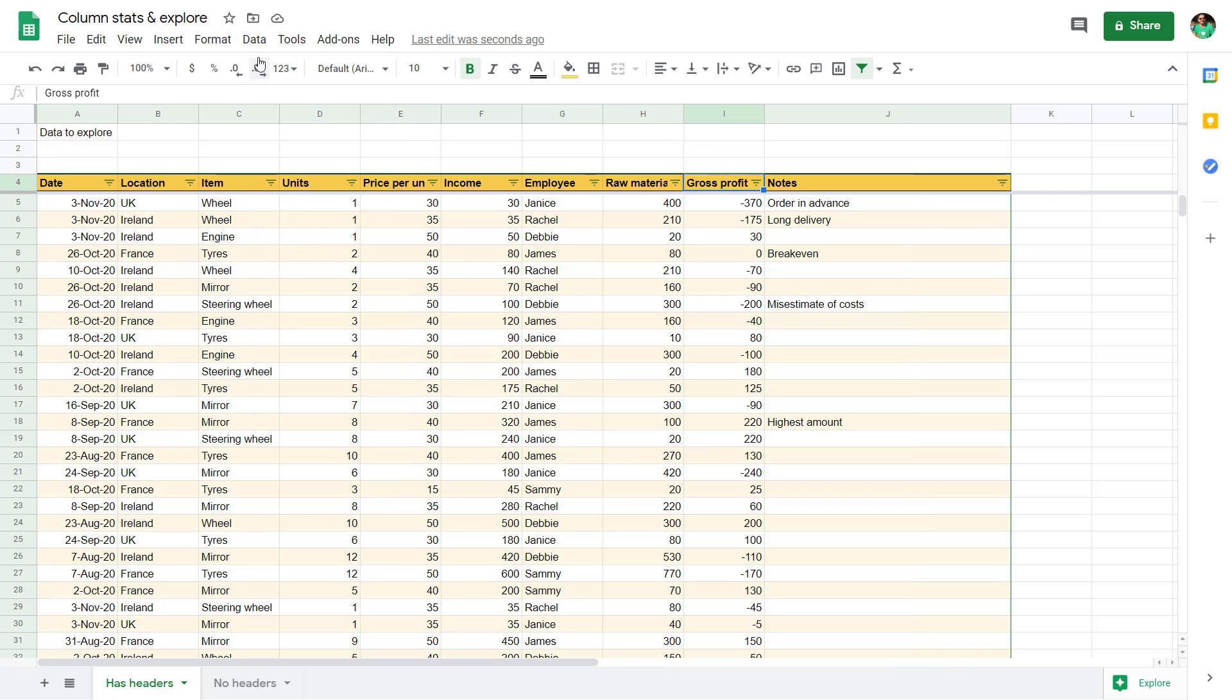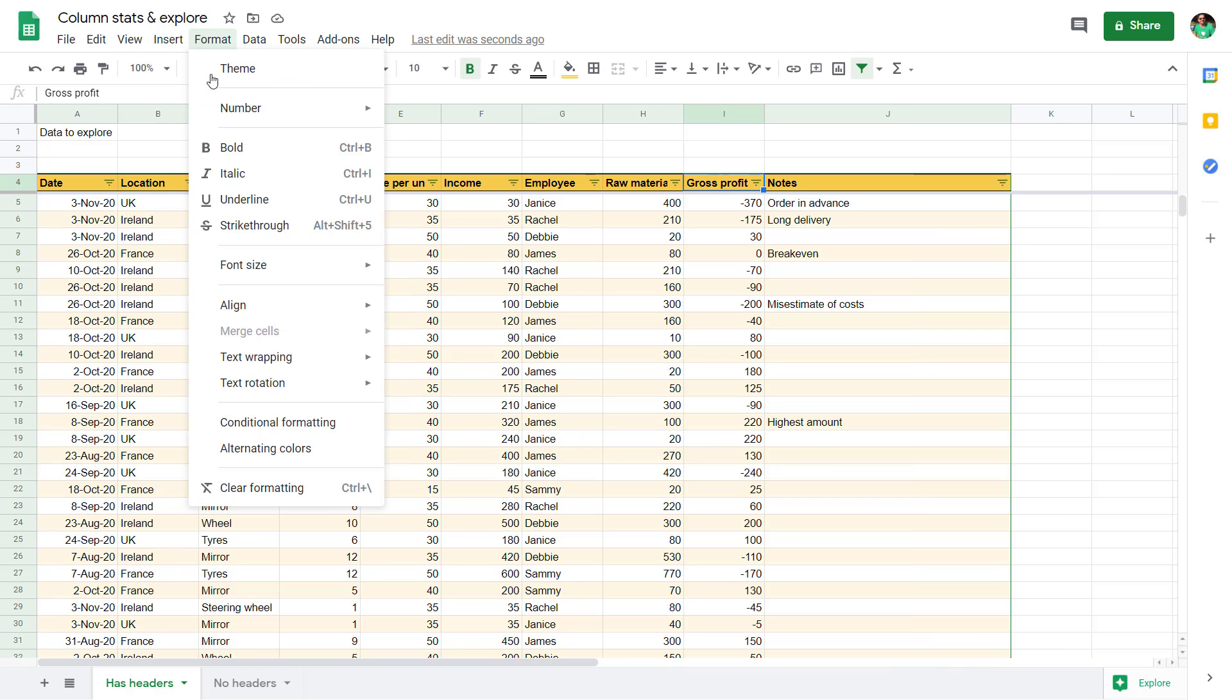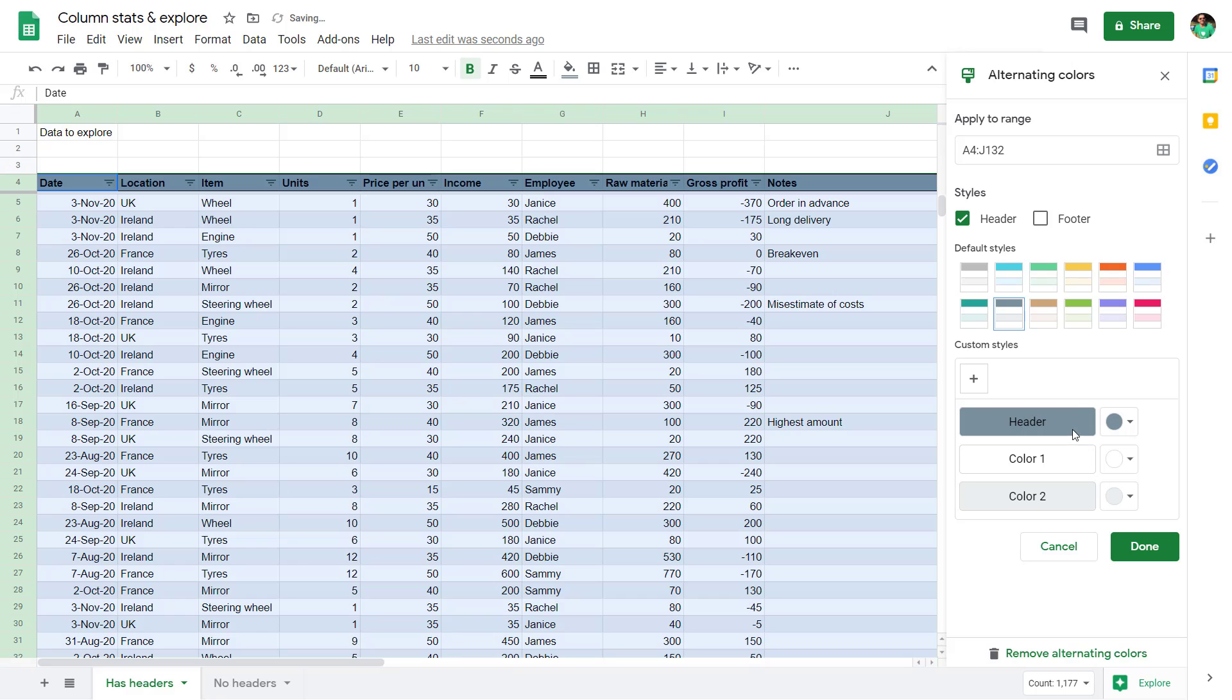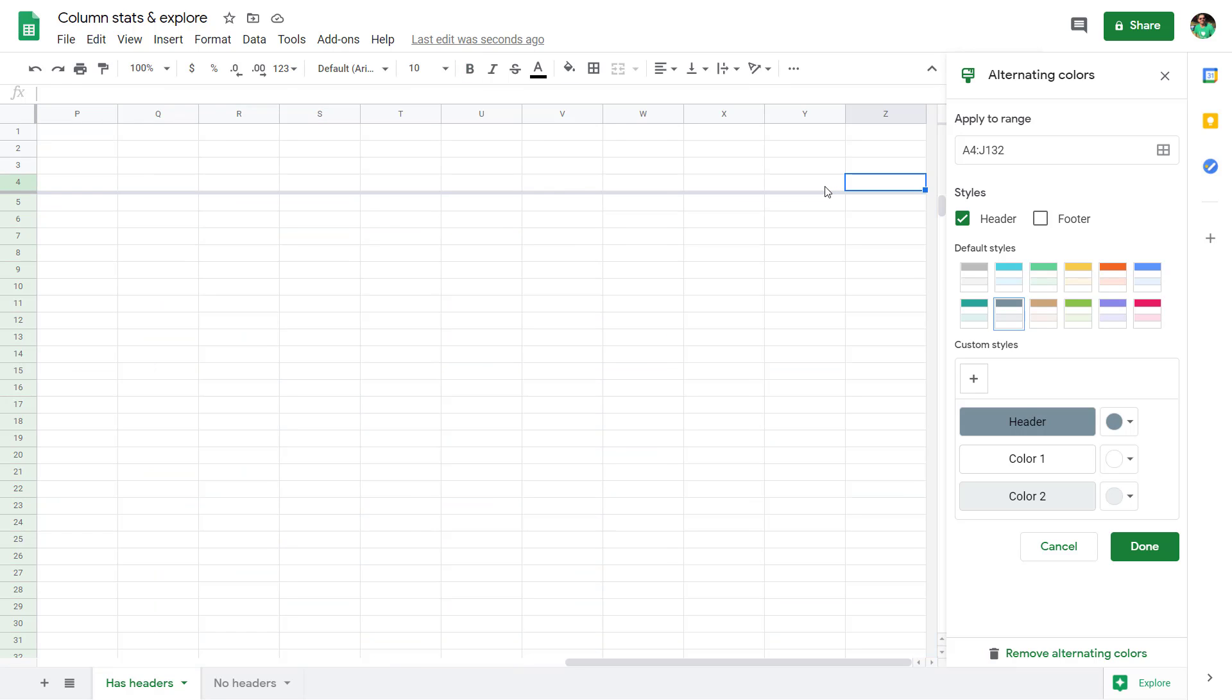Let me exit out of that. Alternating colors allows you to change the color there, be more granular if you want with your alternating colors. And then it does automatically expand as well.